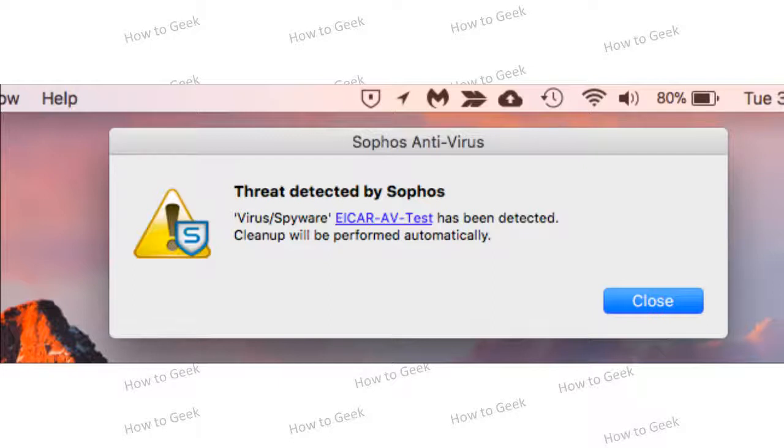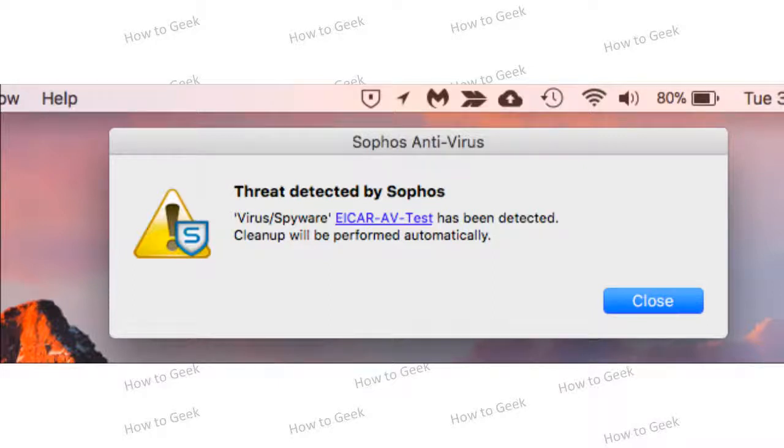Macs don't get malware and you don't need antivirus on a Mac are old pieces of advice that aren't necessarily true anymore. Macs are vulnerable to malware. For example, the Flashback Trojan at one point infected over 600,000 Macs around the world. Macs also now have a problem with adware and other junkware provided in software installers, just as Windows does.